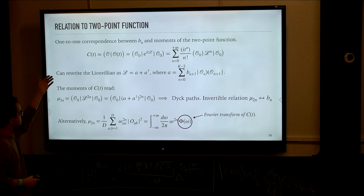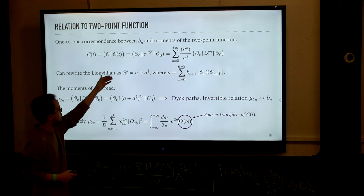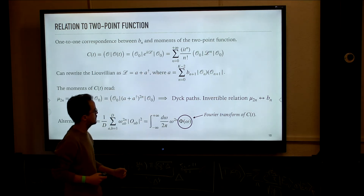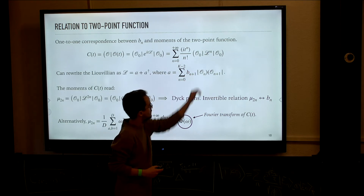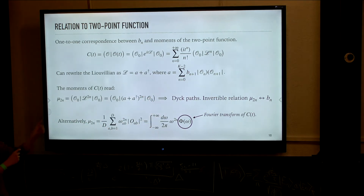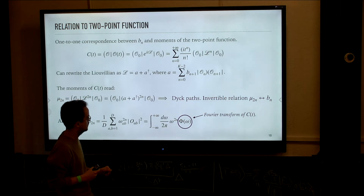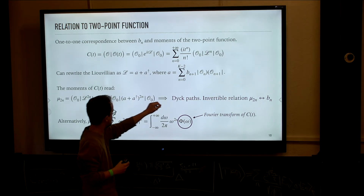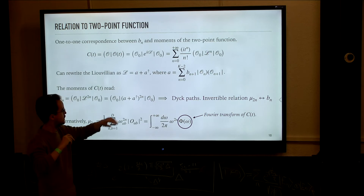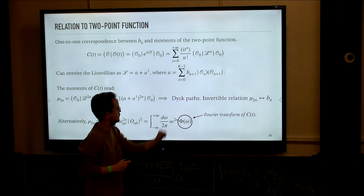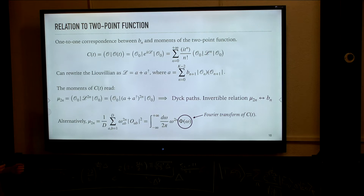The two-point function or autocorrelation of the operator is given by the inner product of the time-evolved operator with itself, and has a Taylor series where the moments are given by the sandwich of the power of the Liouvillian by the initial condition. We can relate those moments to the Lanczos coefficients by noting that the Liouvillian was tridiagonal, and splitting those diagonals into a sort of creation-annihilation operator — which allows us to compute the moments directly.